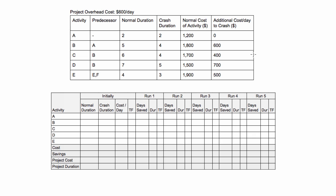The key point is, when project crashing, you just want to pick the cheapest activity that's on the critical path to crash, and then repeat one day at a time for one activity at a time. I will see you in the next video, and we will do this example. Then you'll have a really good idea of what's going on and how to crash projects.